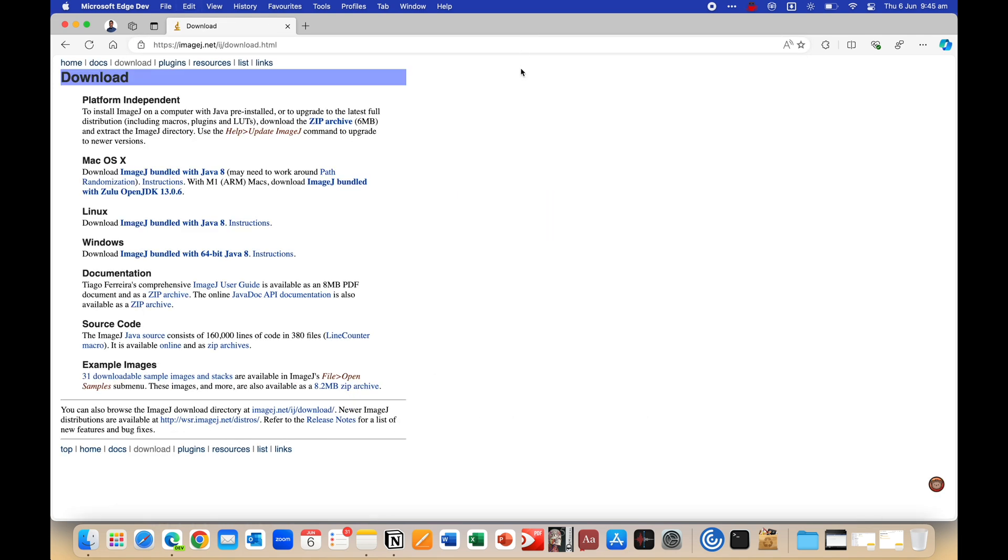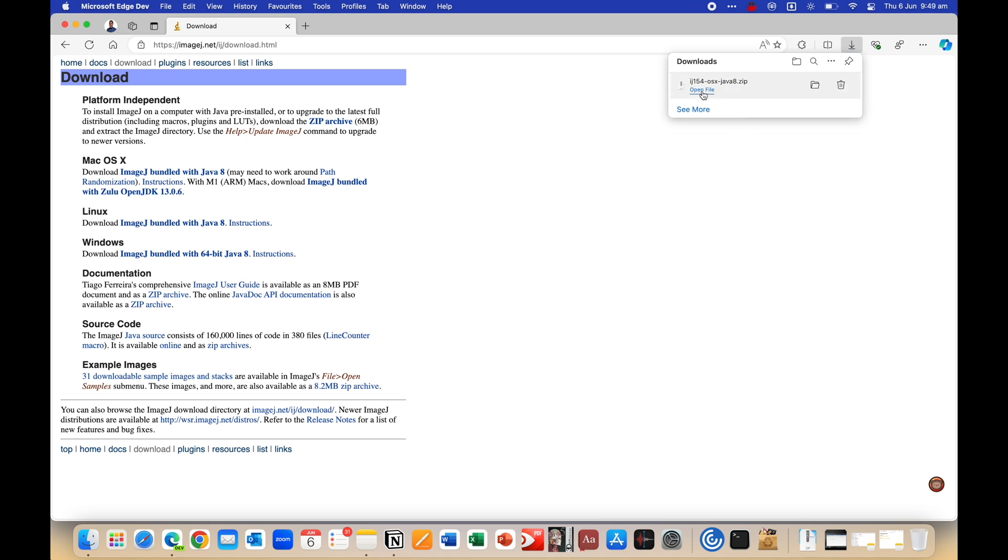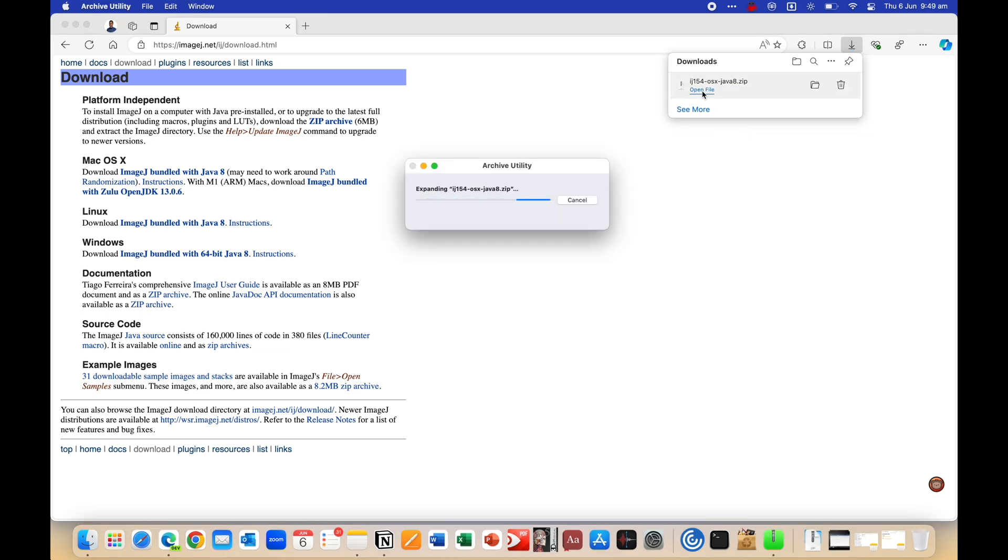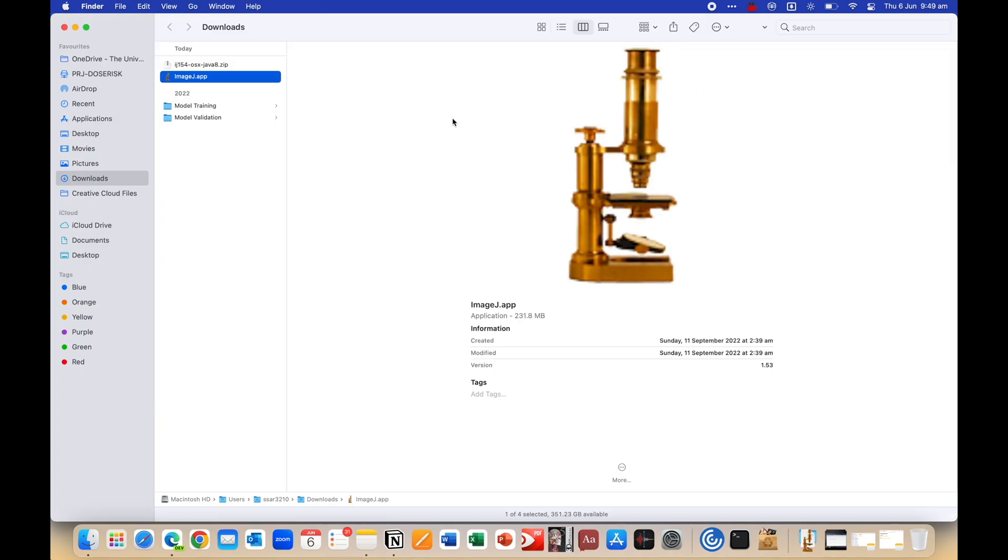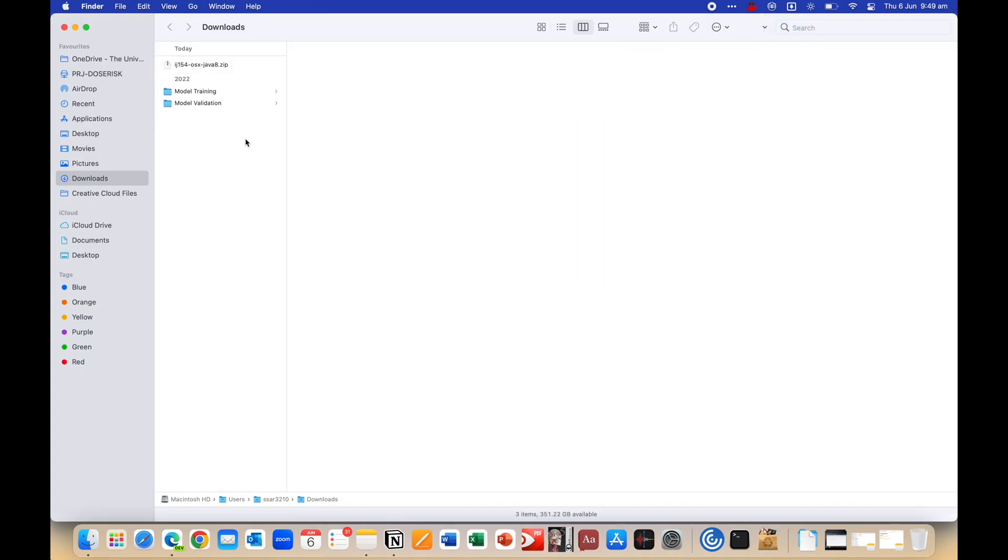Once you do, you'll end up on a site like this and you can just click on one of these here. Now this other link also works in my experience, so if the first one's giving you some trouble, just download the other one. Once you've downloaded the zip file, open it up and that's basically the app. Now you can either download it right here in the downloads folder, but I like to drag it into the applications folder so you can access it from the launchpad.